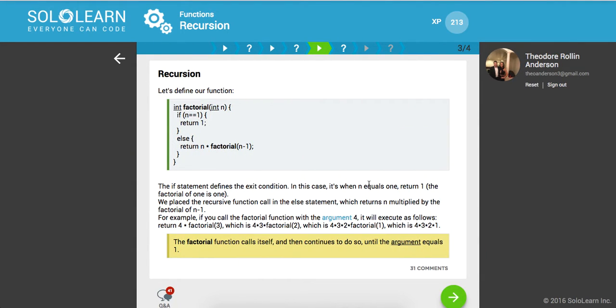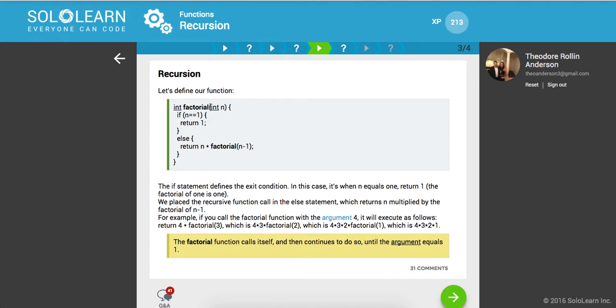Let's define our function. So here we have a function called factorial, which takes an integer and it says if the integer that they pass us is 1, let's just return 1 because 1 is the factorial of itself. Otherwise, we're going to return n times factorial of n minus 1. So say they pass 2.